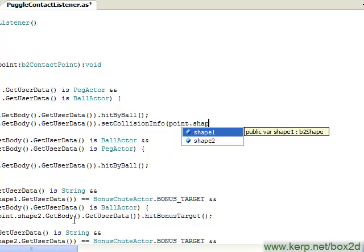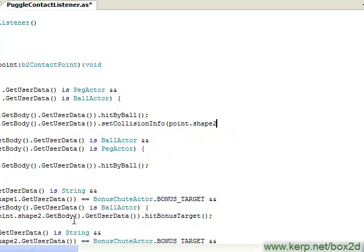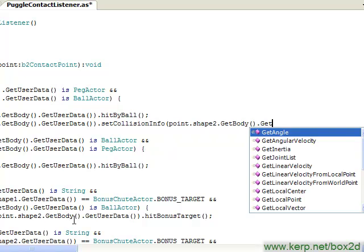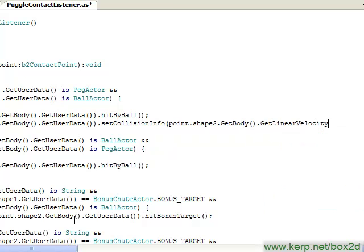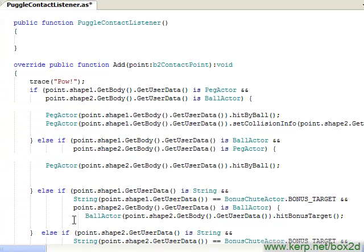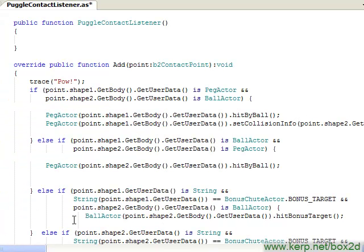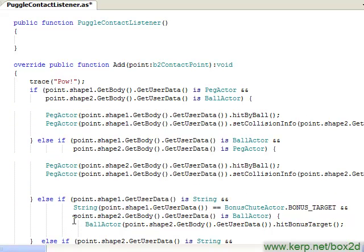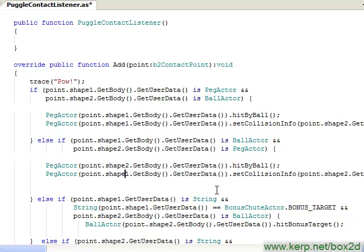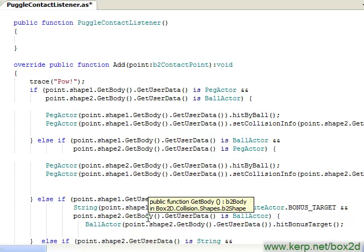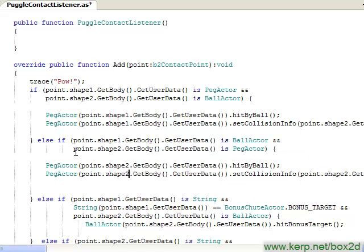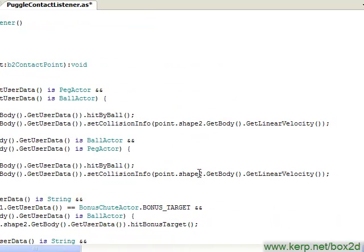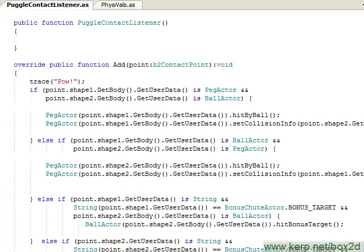I'm going to call getBody, and then I can just call getLinearVelocity directly on the ball. I don't need to go access the actor or anything through the user data. I'm going to do the exact same thing over here in this other part of our contactListener. And I have to remember to flip my shapes around. So in this case, I'm going to call setCollisionInfo to shape2 and I'm going to get the velocity of shape1. So let's run this and see how this looks.